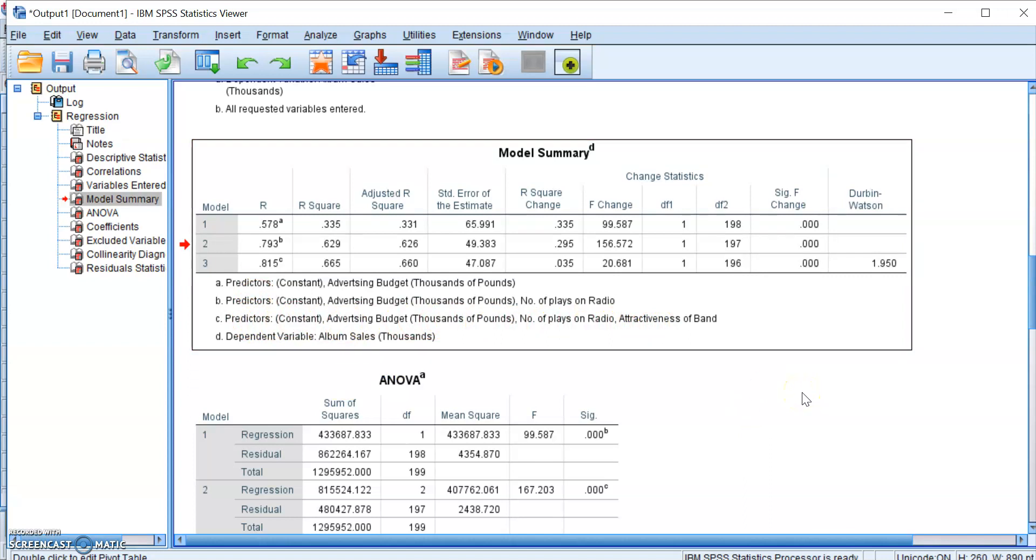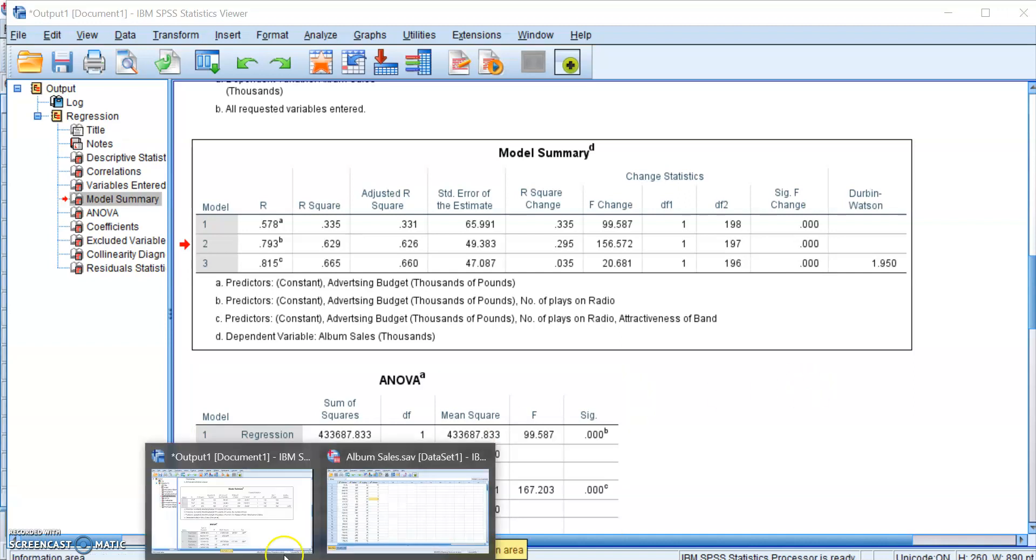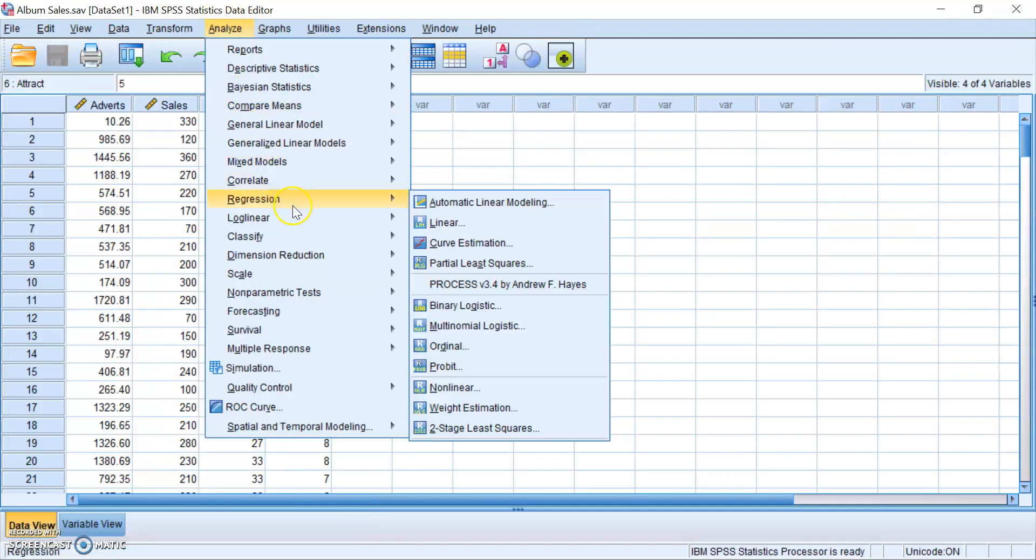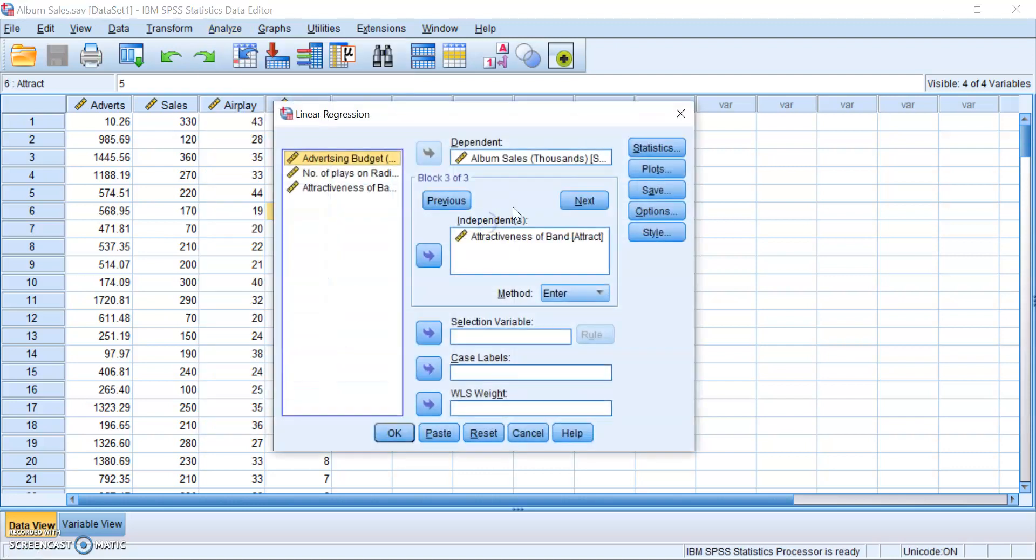Okie dokie, we've run regression successfully, but now we want to produce the plots, which will allow us to check for the assumption of homoscedasticity, linearity, and normally distributed residuals. To do so, we'll need to go back to our data view and rerun regression with a few more options. So you can go to Analyze, Regression, and then Linear, and then you get this window again.